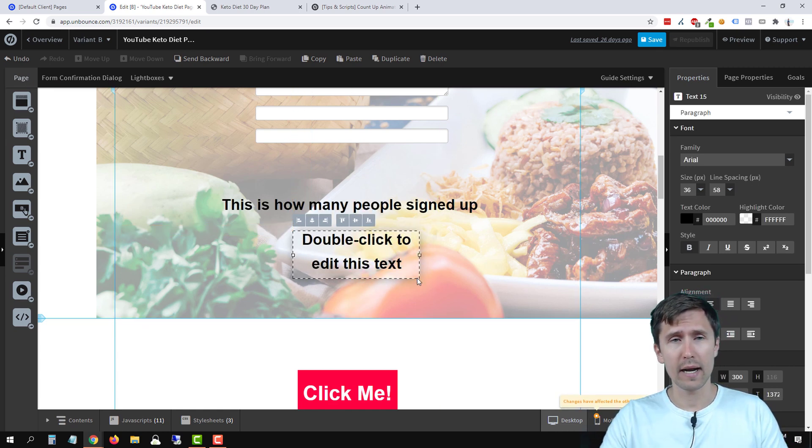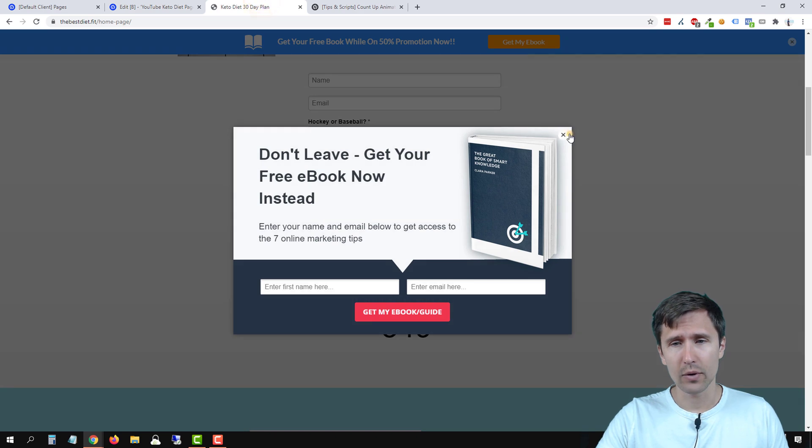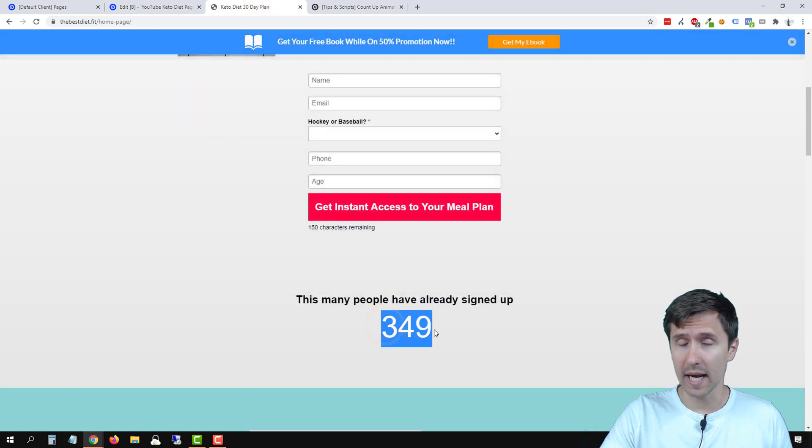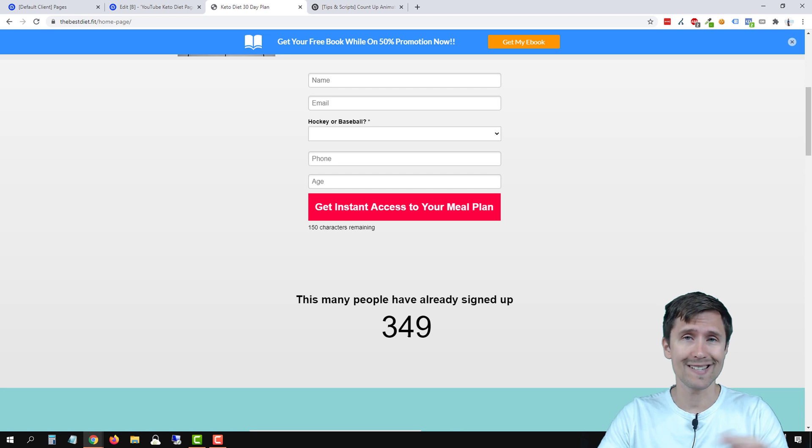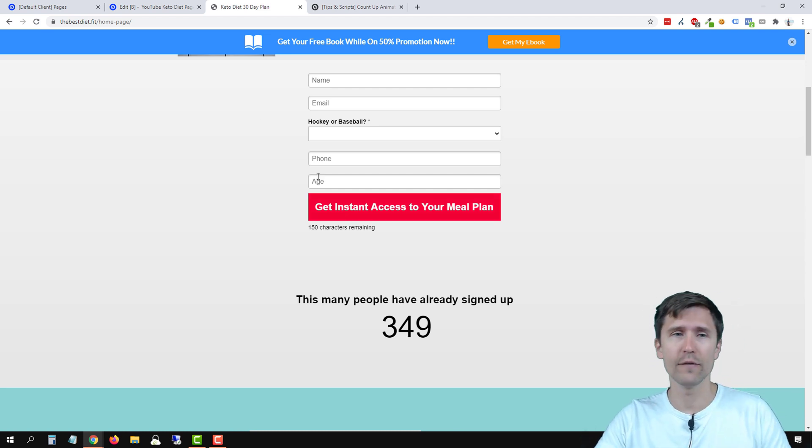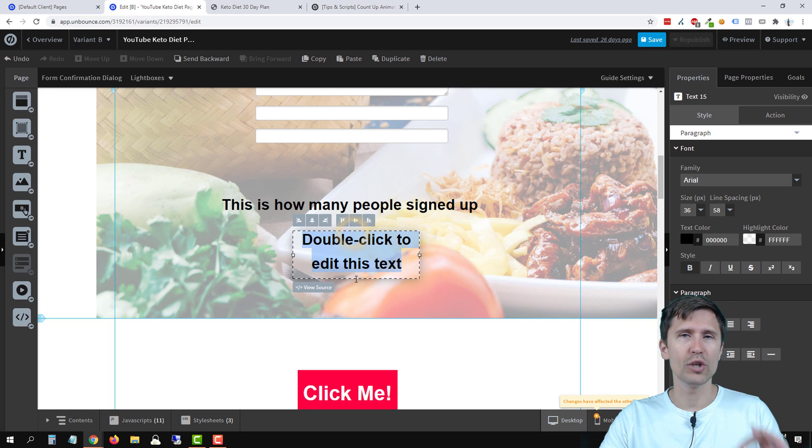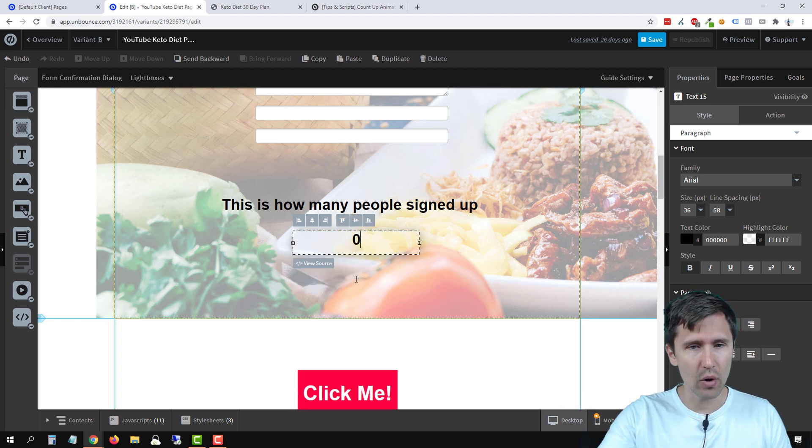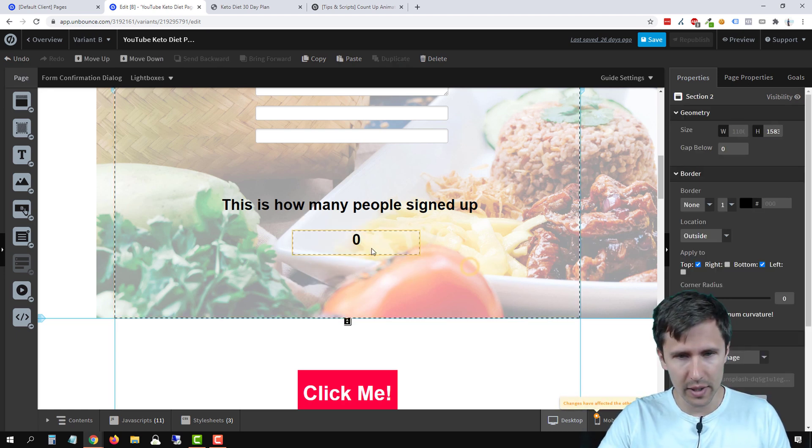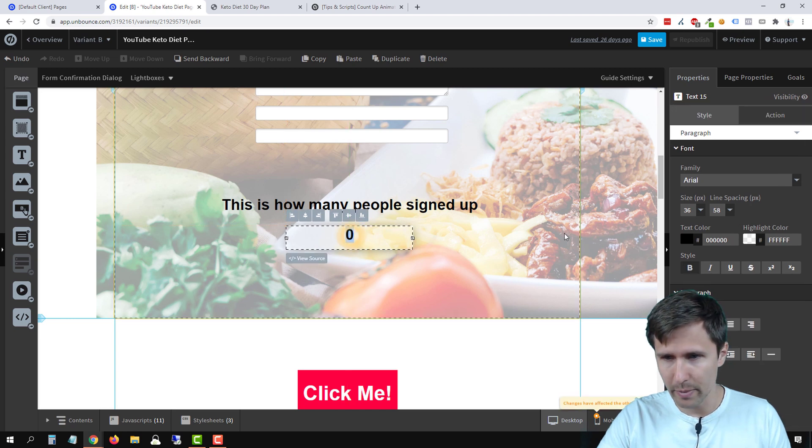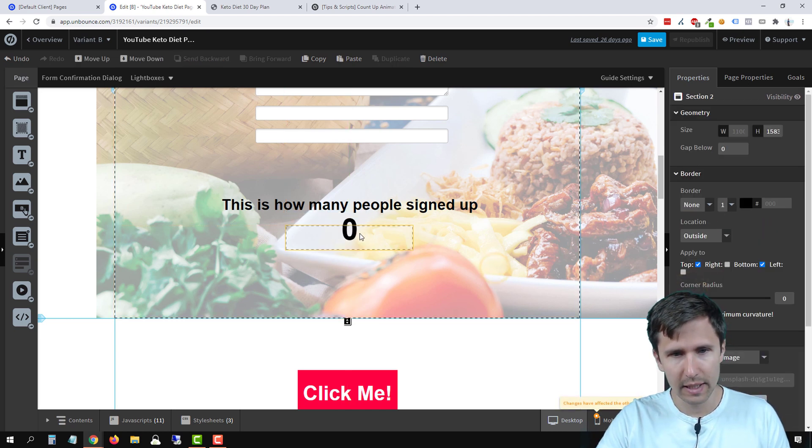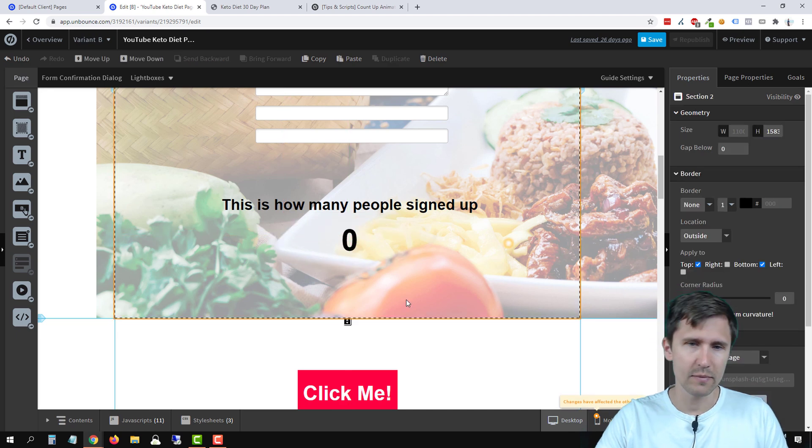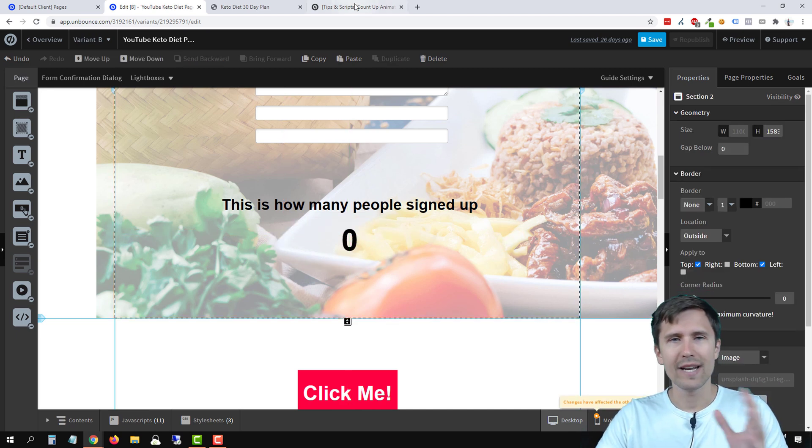So in our case here, we would not have put down 349. In our case, I actually have zero here because it starts from zero to 349. So here you would enter the number that you want to start with, in our case zero. We're going to enter zero here. We're going to center it, maybe make it a little bigger. Let's make it 72 or so. And now it's just going to say zero.